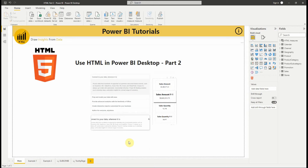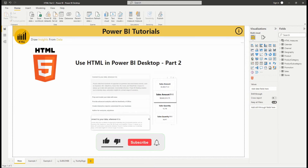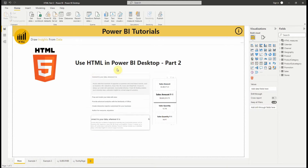Hello everyone and welcome to this new video from BiWay. If you find us for the first time, hit the subscribe button to stay up to date with new videos from BiWay. In this new video, we'll show you other examples of how to use HTML in Power BI Desktop.